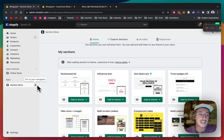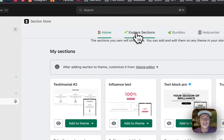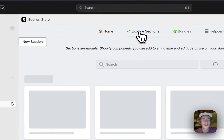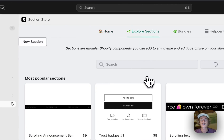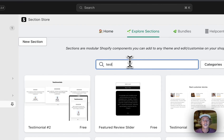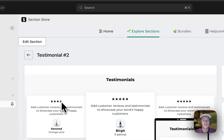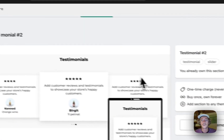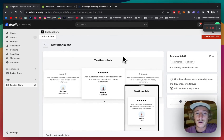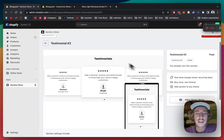After successfully installing it, head back to the Shopify admin area, click on explore sections where you can actually find the one I just showed you in the beginning of the video. So I'm just going to chuck in testimonial two. It's going to be free for a short amount of time, but then we're going to bump up the price again to $9.